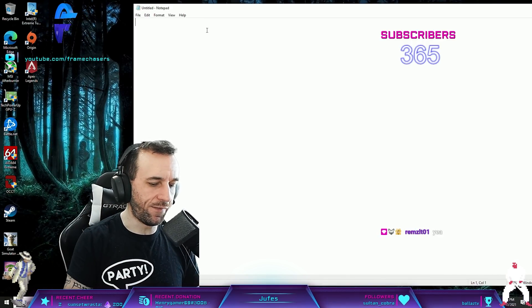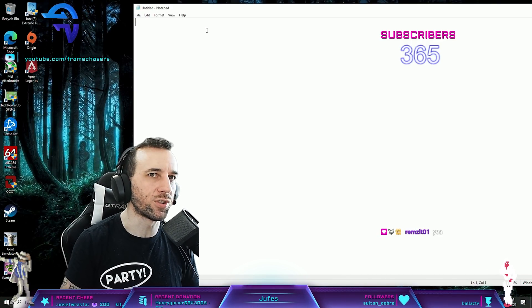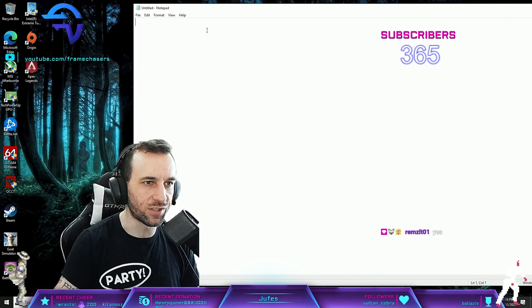This is why the NVIDIA cards do better in Warzone than the AMD cards, okay?